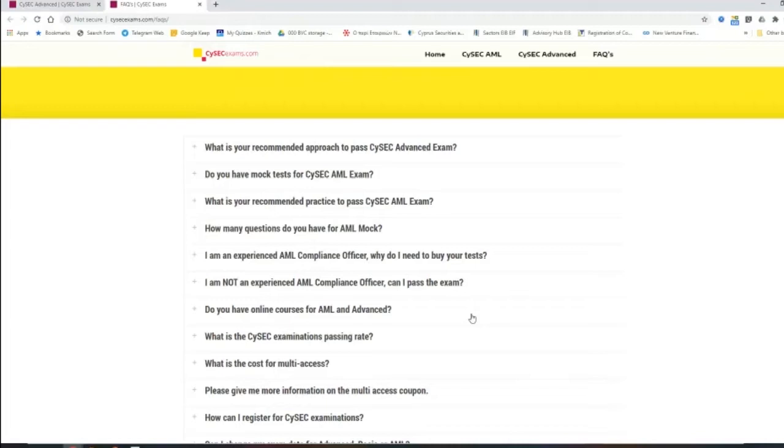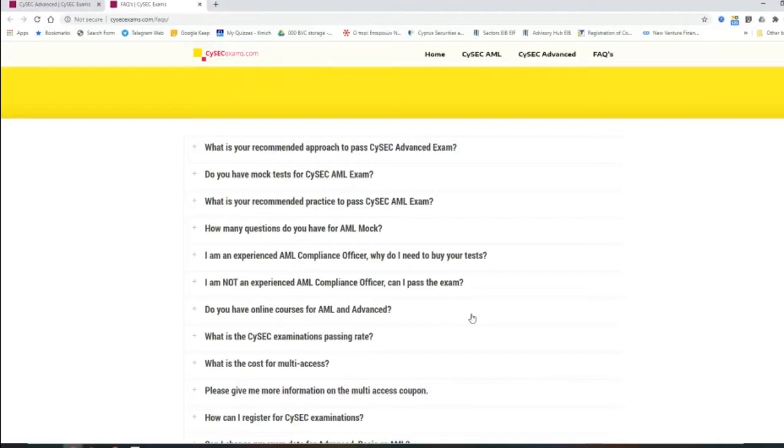The workbook of CySEC is comprised of 14 different chapters that are extracts from the law. So even though you are an experienced professional, you need to study the specific material for the examination and you need to attempt the specific exam questions. If you don't do, yes, you can pass.